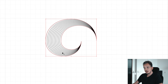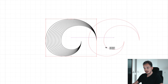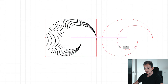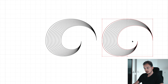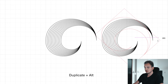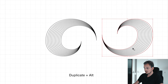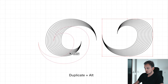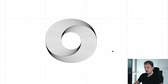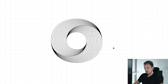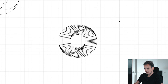Now we are going to create the whole shape again by selecting the part, duplicating it with Alt to the right, rotating it 180 degrees, and fitting it nicely into the other part.